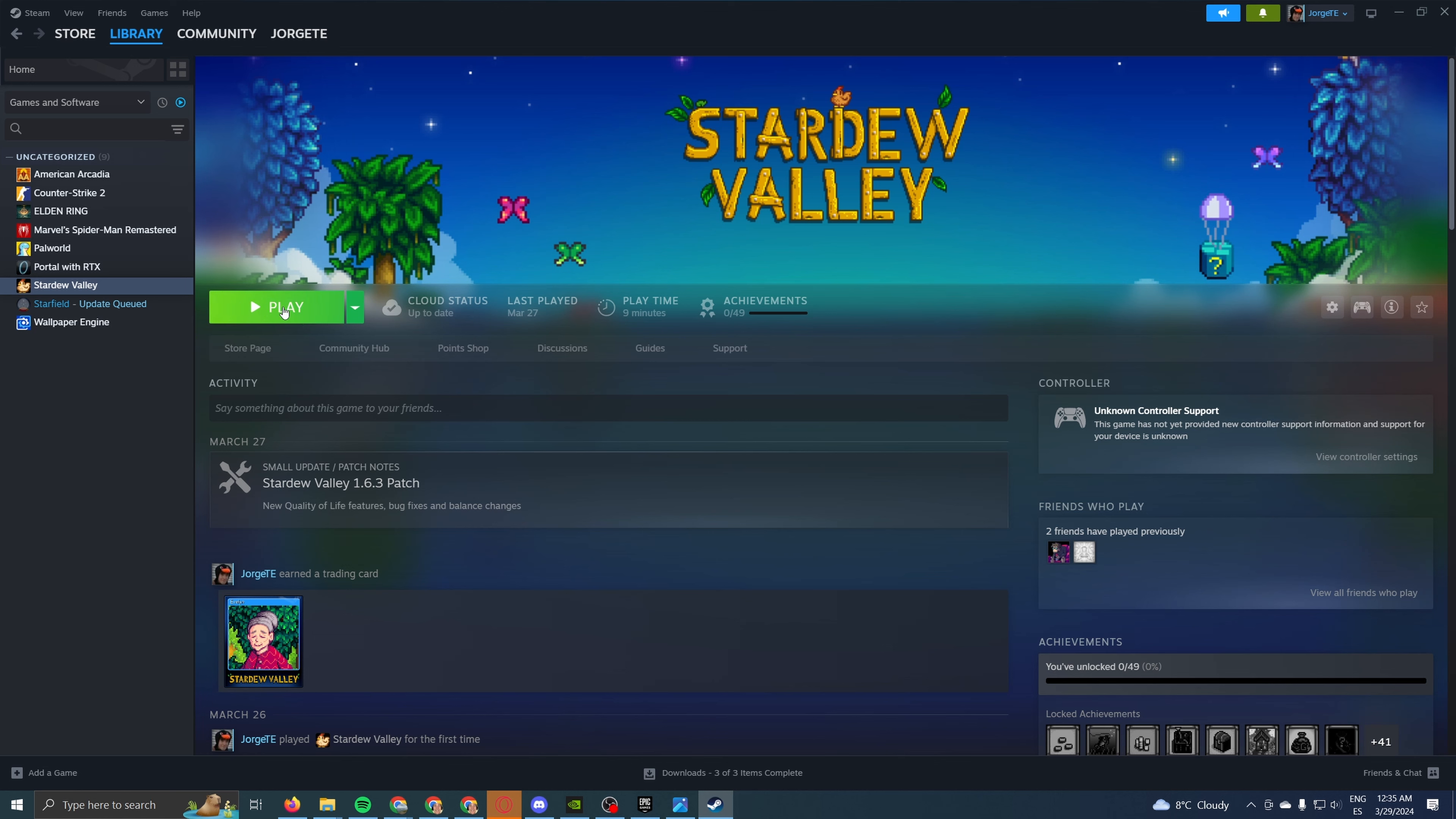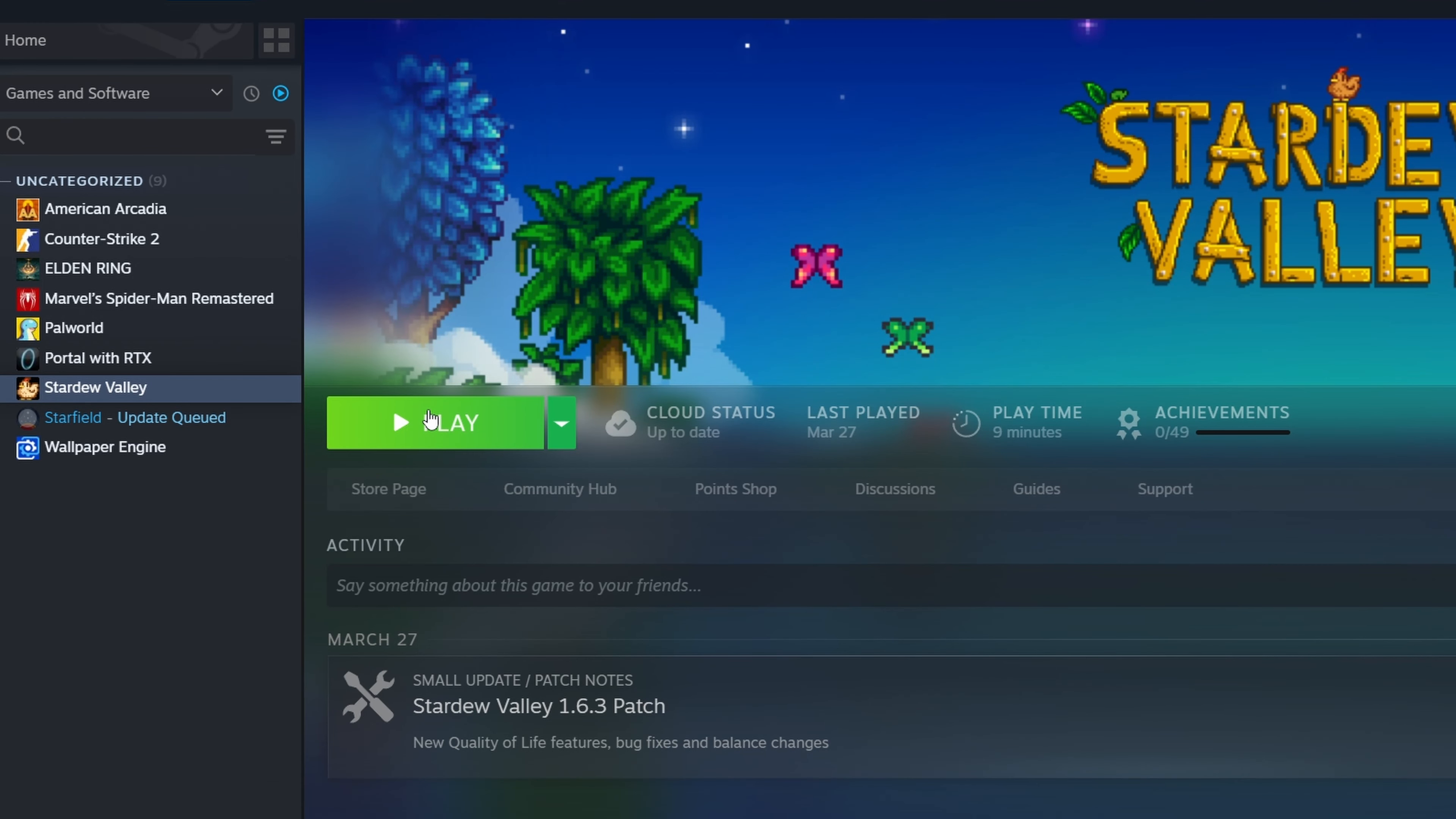Of course, you can't play it off the rip. You have to download it first. It's a fairly small game, so it's going to take maybe 30 minutes to an hour, depending on your internet connection. And finally, once that's done, you'll be able to hit play and start playing the game.